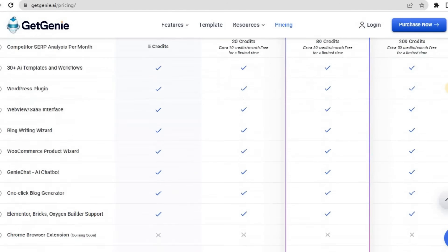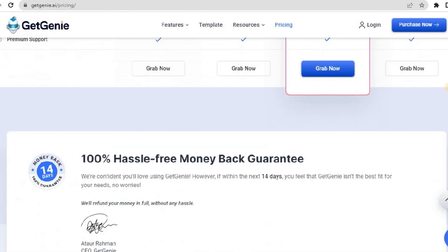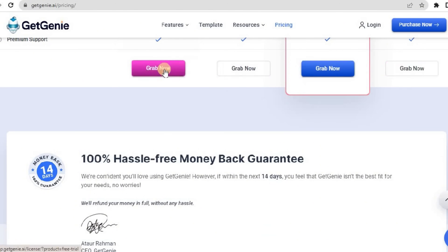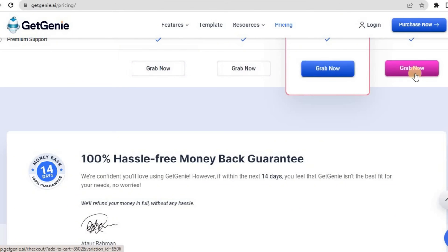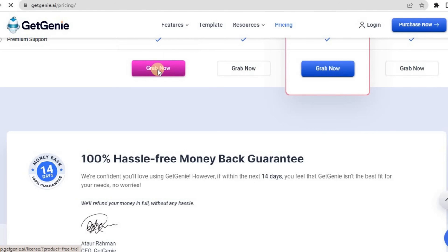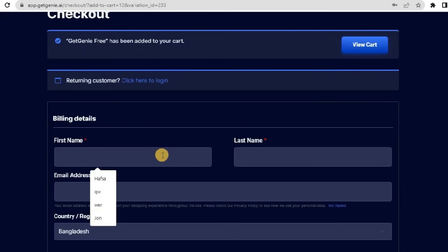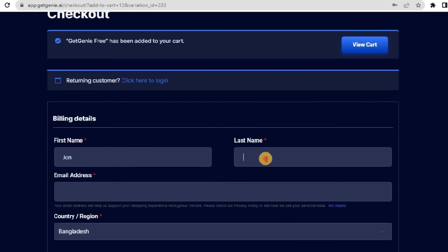Click on Grab Now, and you'll be redirected to the checkout page. Enter your first name, last name, and email address and select your region. If you have a coupon code, don't forget to apply it before placing your order. After confirming your order details, you'll access the user dashboard and be ready to explore Get Genie's web view.